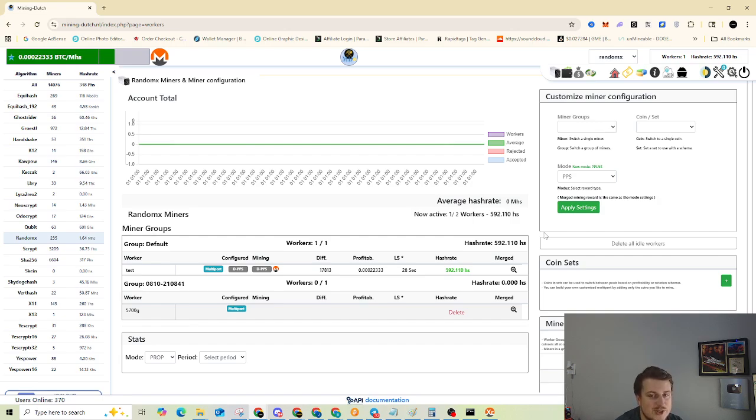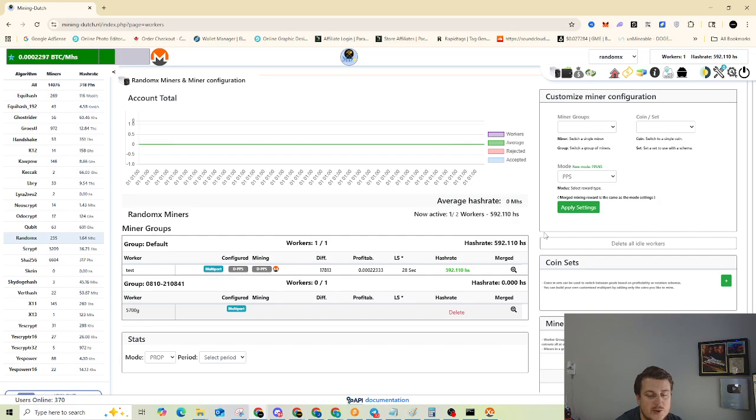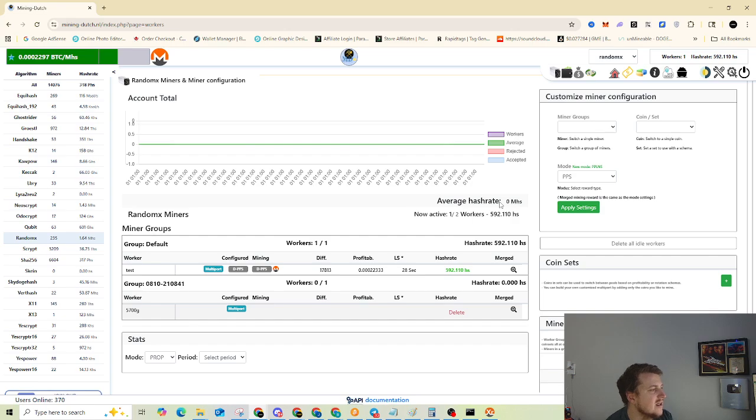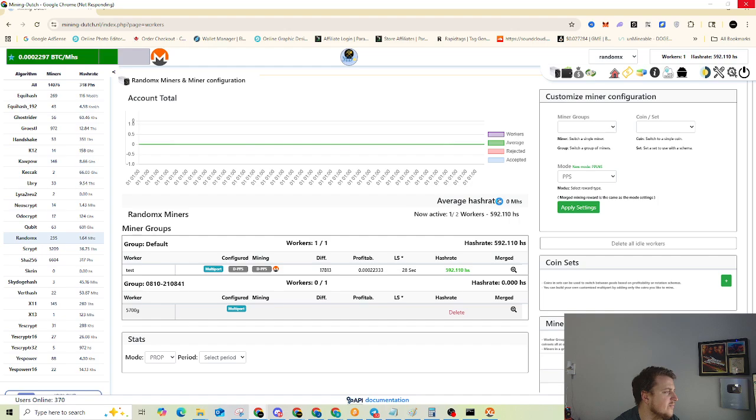Now, if you're getting a lot of rejected shares, your difficulty may be set incorrectly. So you can go and set that higher or lower should help out.